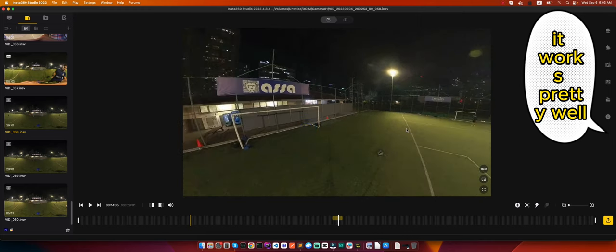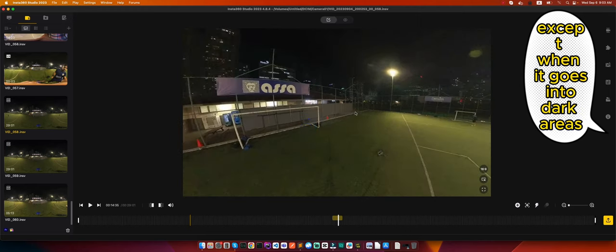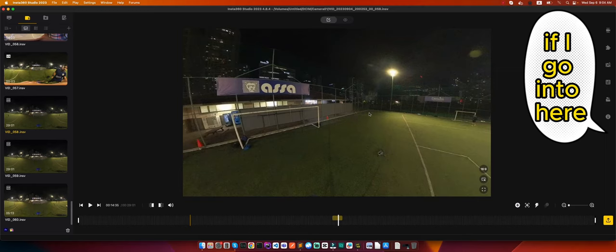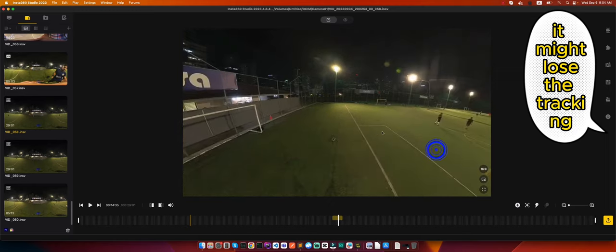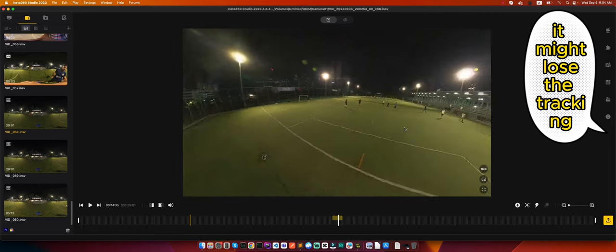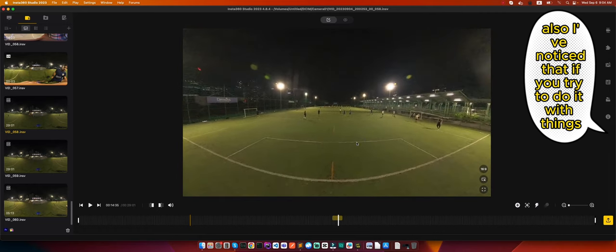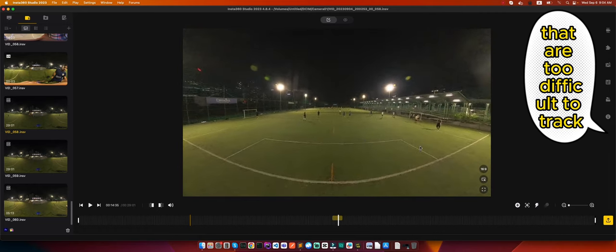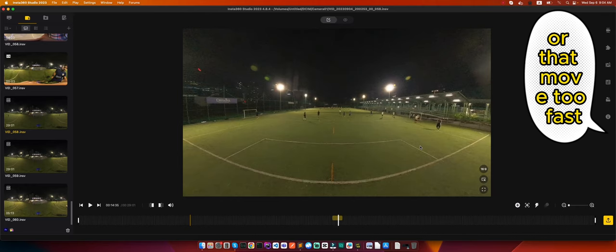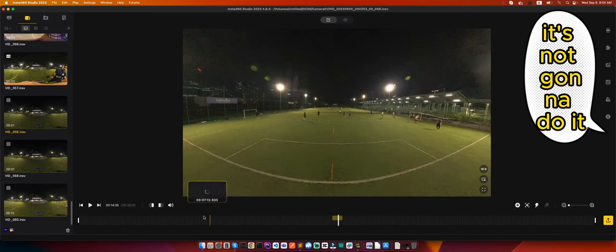For example, if I go into here which is very dark, it might lose the tracking. Also I've noticed that if you try to do it with things that are too difficult to track or that move too fast, for example the ball, it's not going to do it.